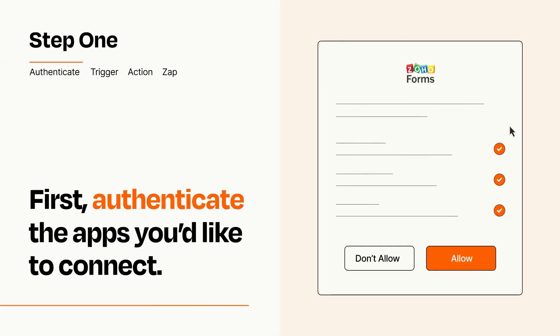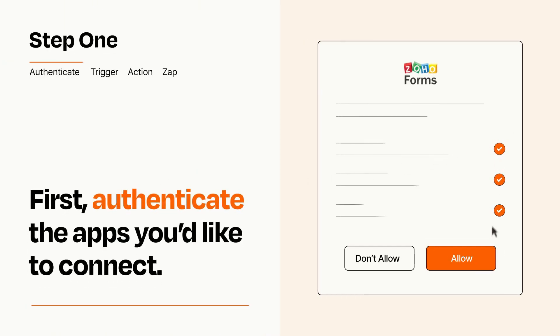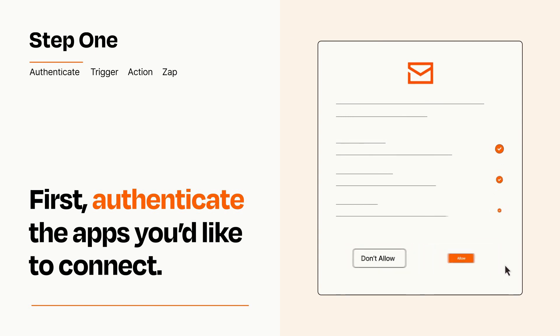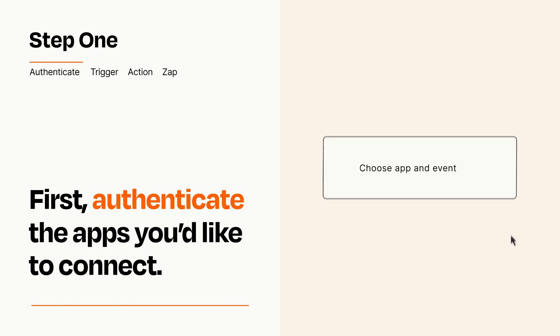To get started, you'll just need to authenticate your apps, which takes just a few seconds. Zapier meets industry standards for encryption when connecting with each of your apps.